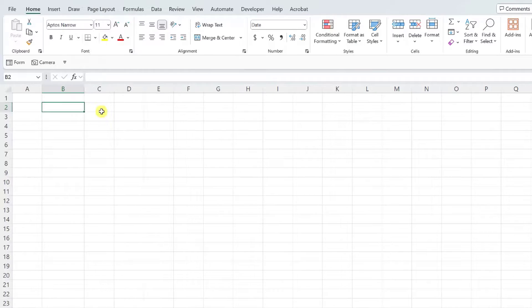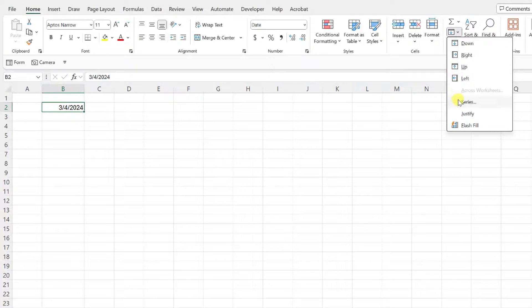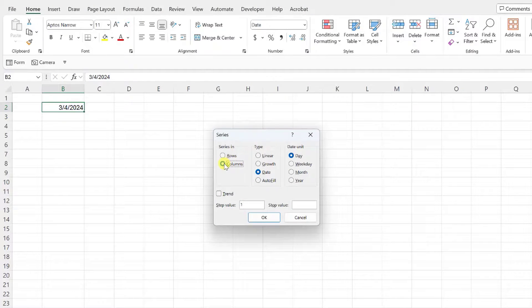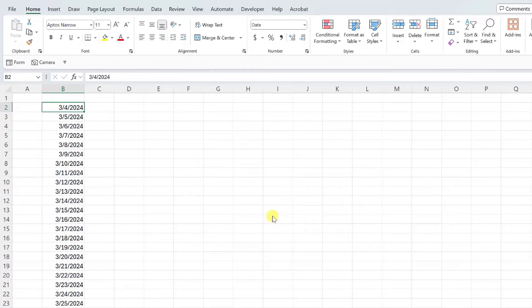Another excellent use case for the series tool is creating a series of dates. So for example, if we wanted to create a date series containing every day from now until the end of the year, all we would have to do is enter today's date, open the series tool, select Columns to fill the series down the column — and you'll notice that the series tool automatically updated the type to Date. We have all of these date unit options to choose from. I'm going to leave the date unit as Day because we want to include every day until the end of the year, but you can also create a date series containing just weekdays, months, or years using this tool. Lastly, we just need to enter the date we want to end the series on, so I'm going to enter 12-31-2024, hit OK, and now we have quickly created a date series using the series tool.